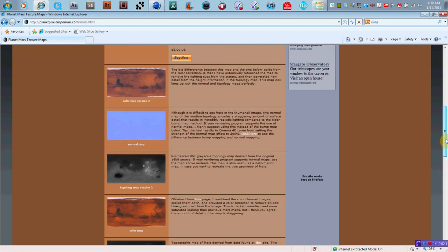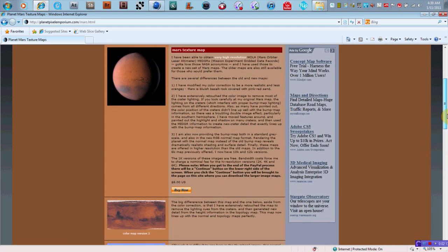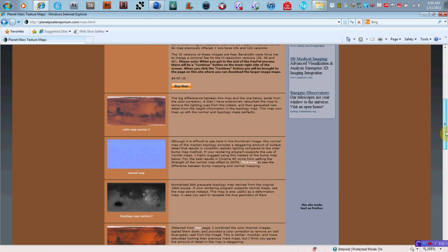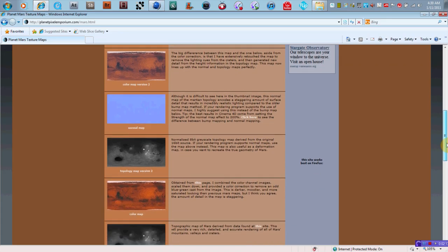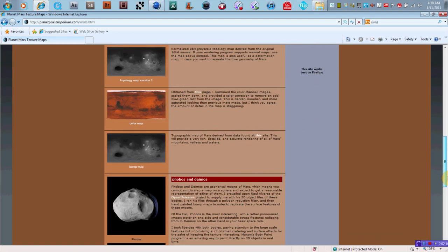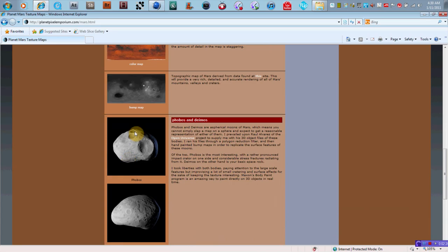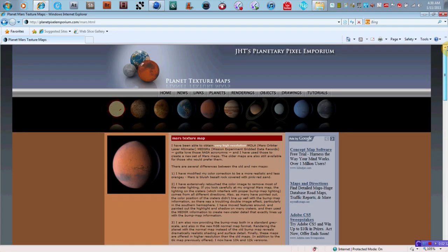So for example, this one for Mars has the color map, has a normal map, has a topology map, a color map, and a bump map, and it also has, actually, this actually has the moons that surround Mars actually as Cinema 4D files that you can download, which is really awesome.